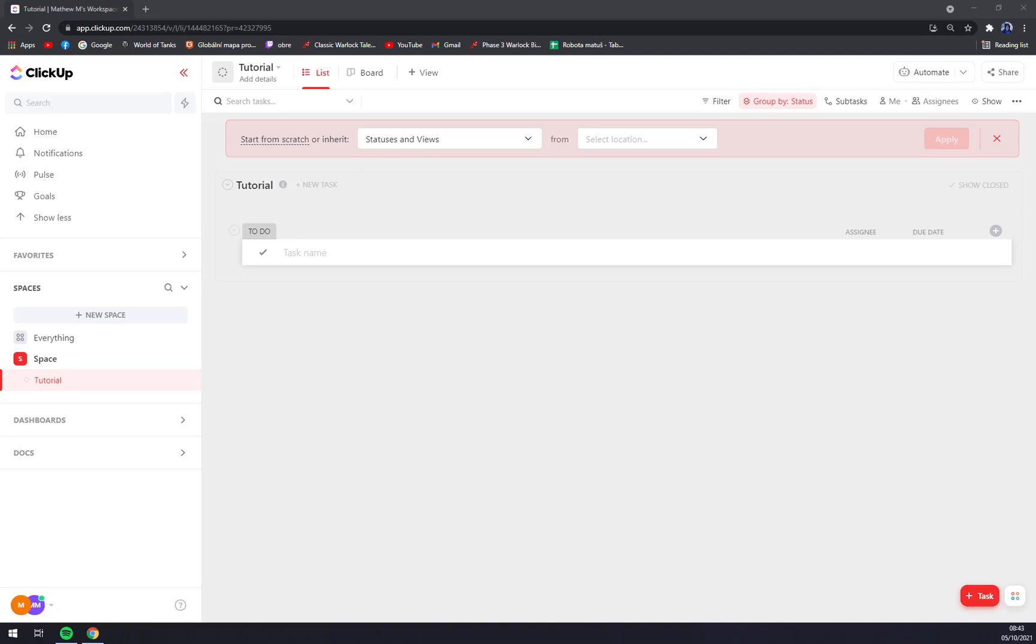Hello guys, my name is Matthew, and in today's video I'm going to show you how you can make your workspace private. First things first, we have to create an account at